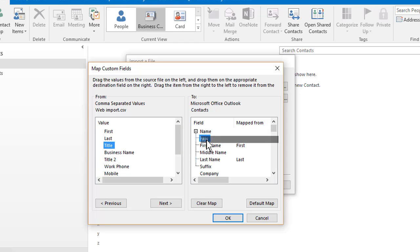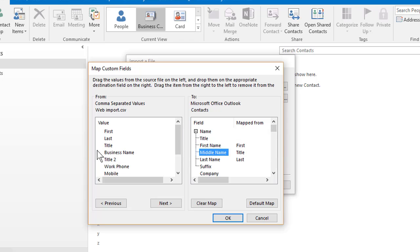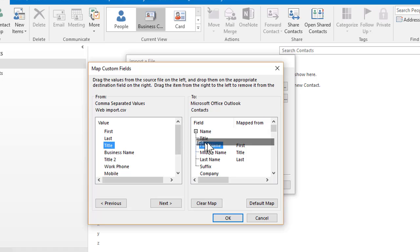Instead of dragging it to title, I'm gonna drop it in middle name by accident. And I realized, uh oh, I dragged and dropped to the wrong place. We'll just simply do it again. Drag and drop it to the correct place.